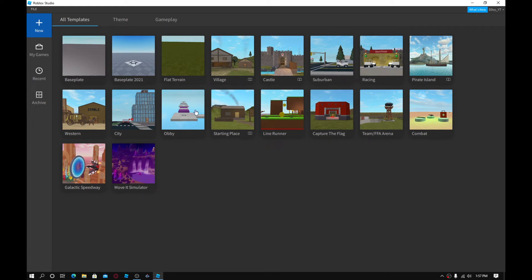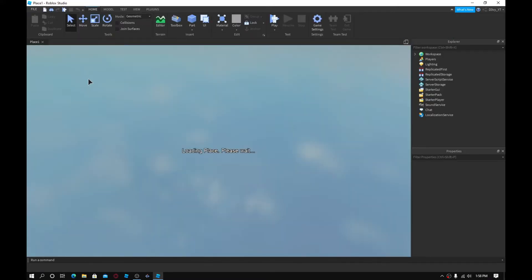Usually I don't start my videos off on this scene — I'm usually already on the base plate. I just wanted to show you guys something: Roblox actually did update and they added a base plate 2021. I might do a separate video reviewing it, but not today, hopefully next video. I just like using the default base plate because that's what I'm used to.